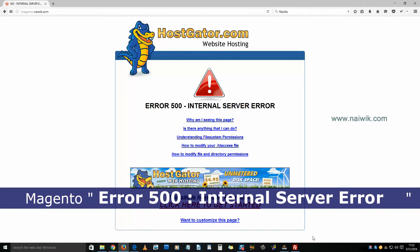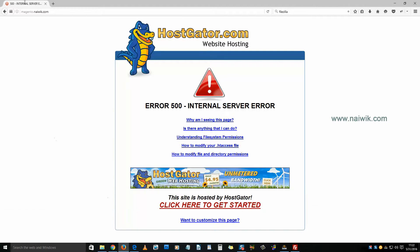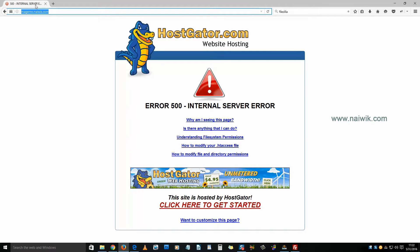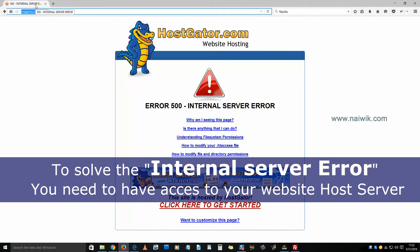Hi friends, in this video you're going to see how to solve Magento 500 internal server error. This is my website and I'm getting an internal server error. Let's try to solve this.